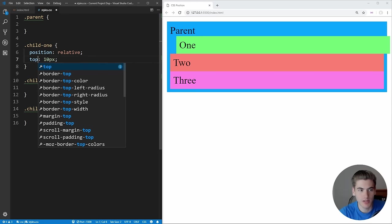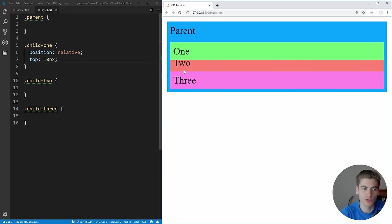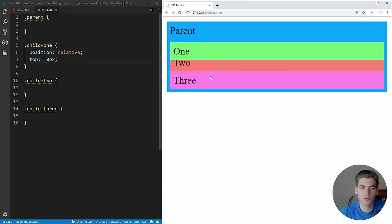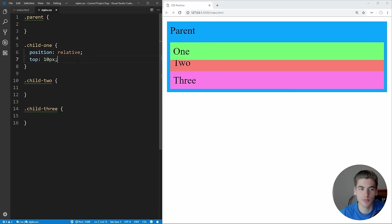If we put top to 10 and save it, you see that it actually overflows the elements below it. Because with relative position, when you apply top, left, right, and bottom, it takes that element out of the document flow and moves it by those pixels. Elements two and three are not pushed down because the element was removed from the document flow — the original space is still reserved, and the element is just visually offset.